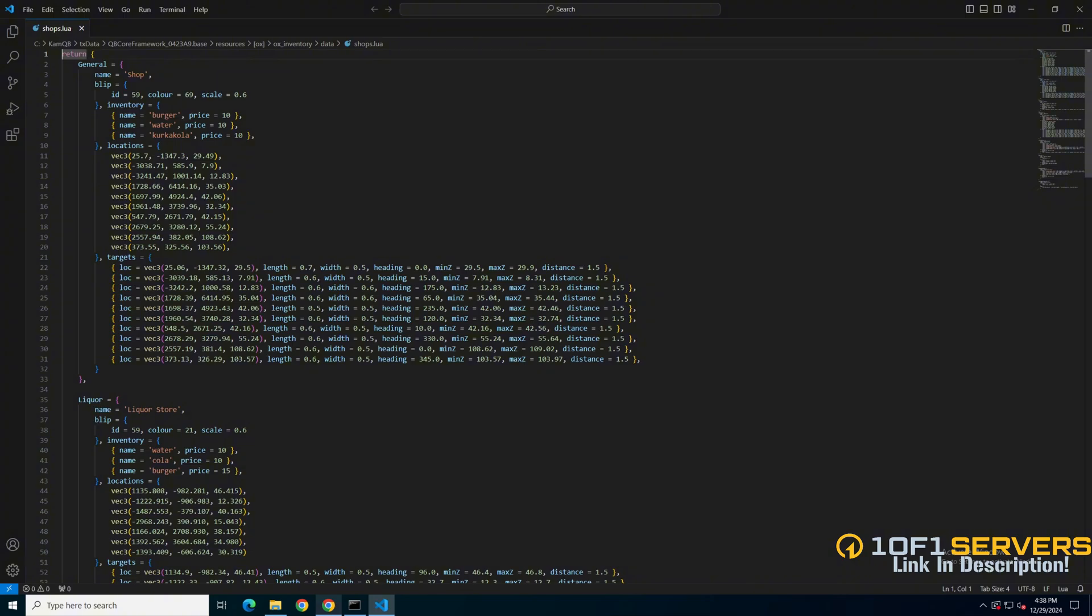The shops here are separated based on what they are and what's in them. The first section here for the 24-7s you can change the blip information and items in the shop at the top, but the focus in this video is the PEDs.